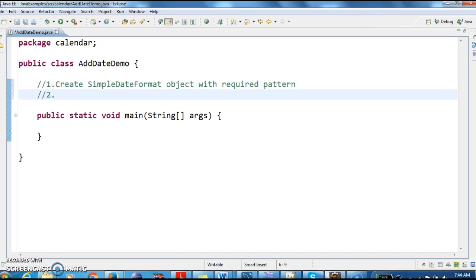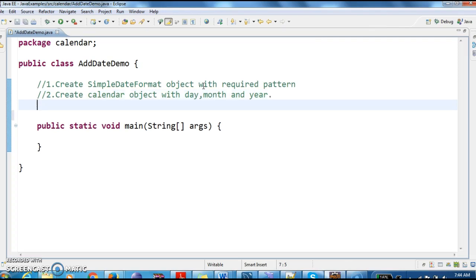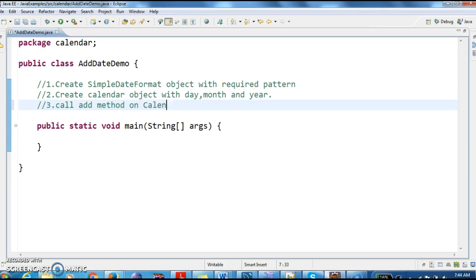Next, in the next step, create calendar object with day, month and year. Then what we need to do is, on calendar object, call the add method on calendar object.